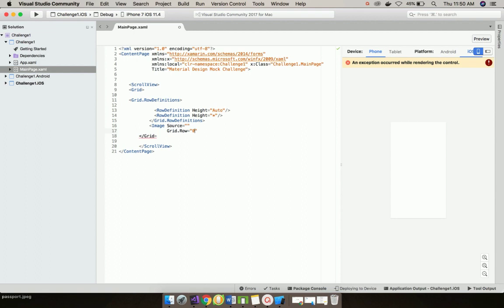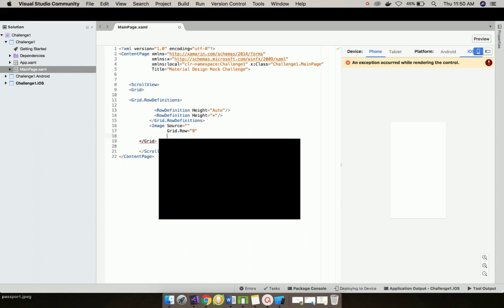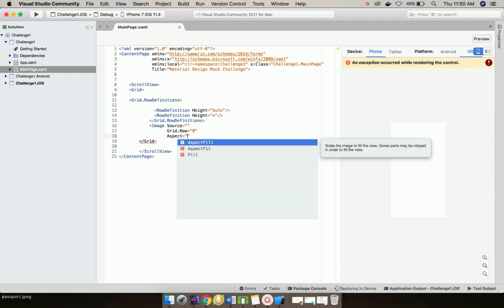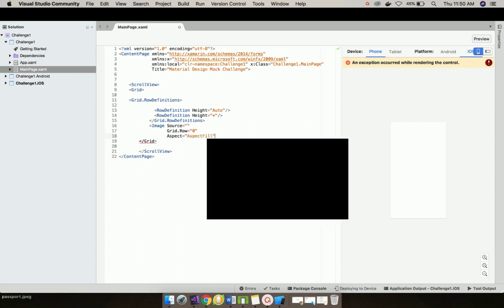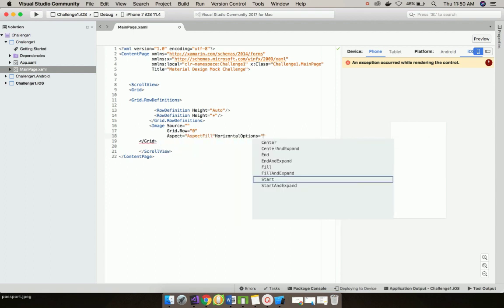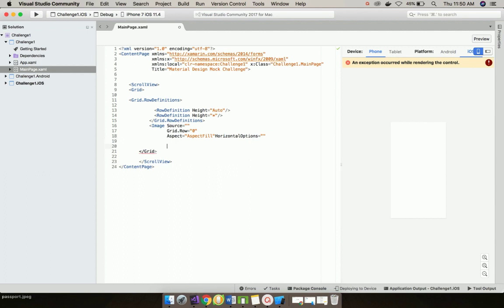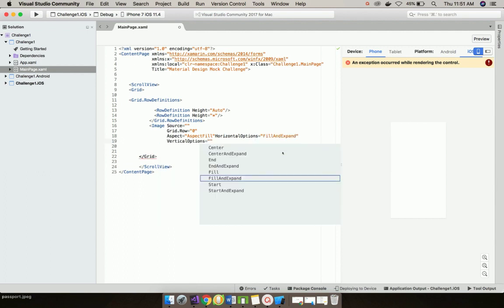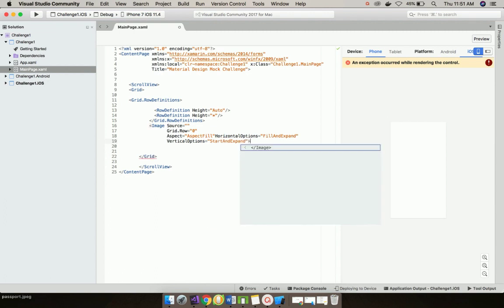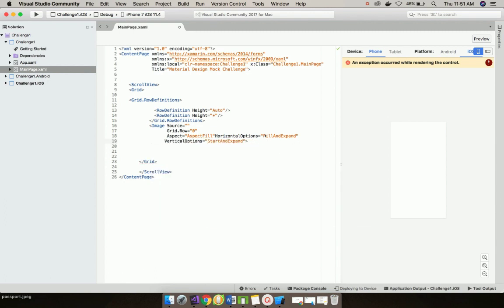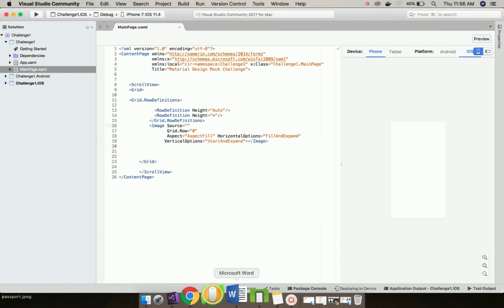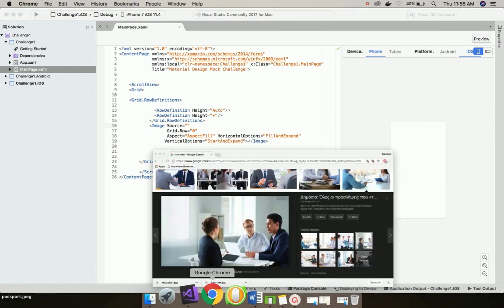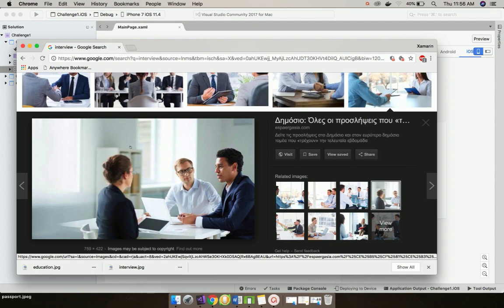Now let us add image source where I'll be defining it in grid row as 0 and aspect as AspectFill so that it can fill the whole entire place. I'll place horizontal option as fill and expand and vertical option as start and expand. Now let us close that image.